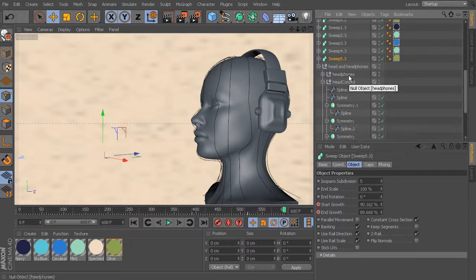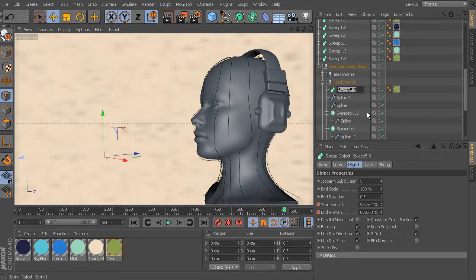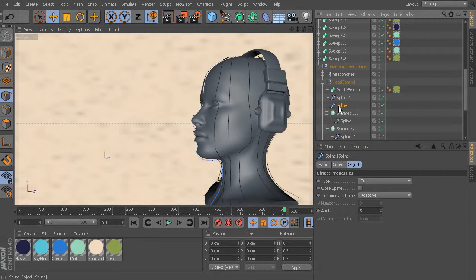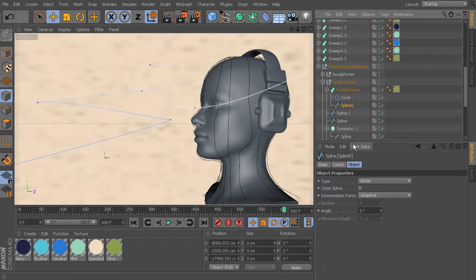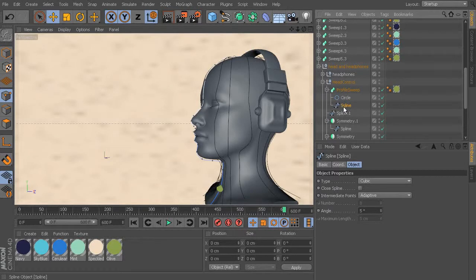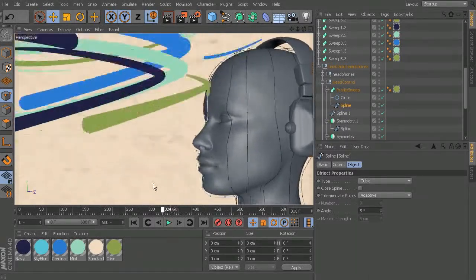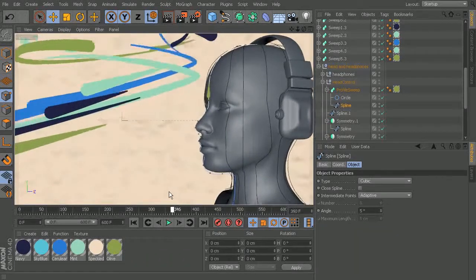We'll work with the first two splines for the profile and back of the head, just to get back into sweep and splines mode. I'm going to grab the sweep we already have and control-drag it down underneath the head control to duplicate it. It already has a color, which saves time. I'll double-click and rename this to 'Profile Sweep', then grab the spline for mostly the profile - the front of her face - and open up the profile sweep. We want to replace Spline 5 with that spline that's part of her face. Select Spline 5, delete it, grab this spline and place it underneath your circle.